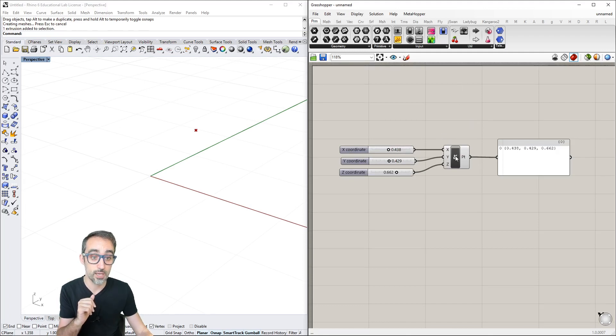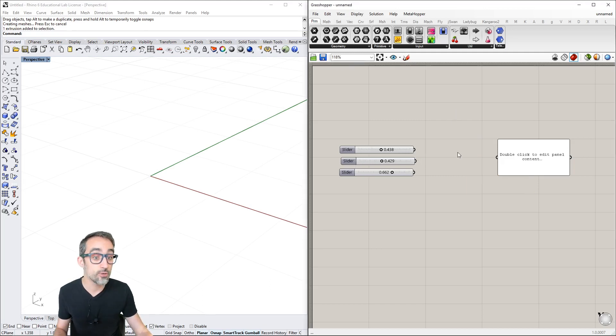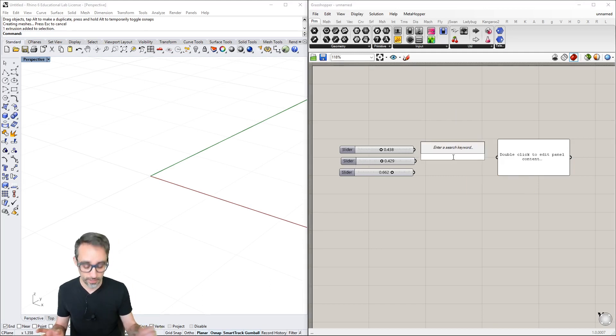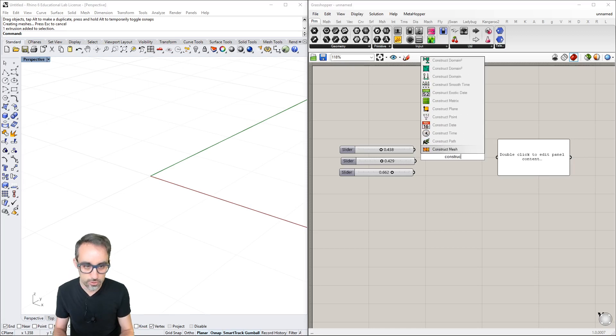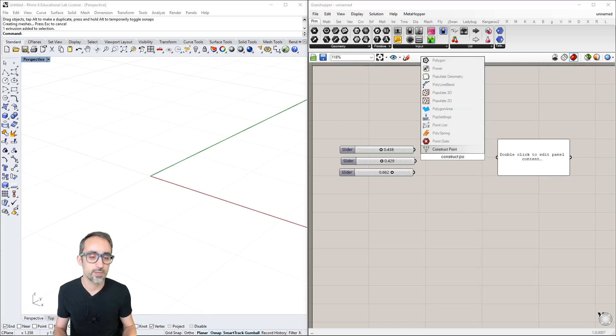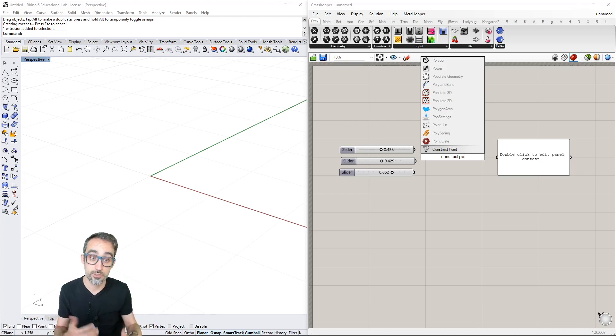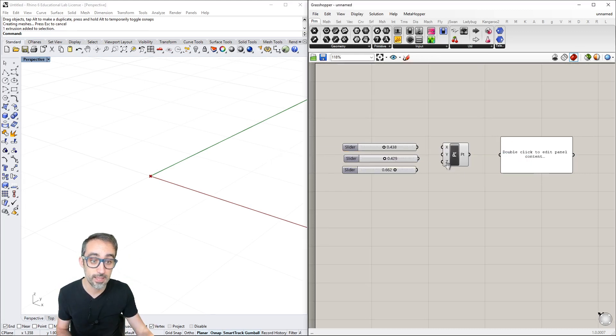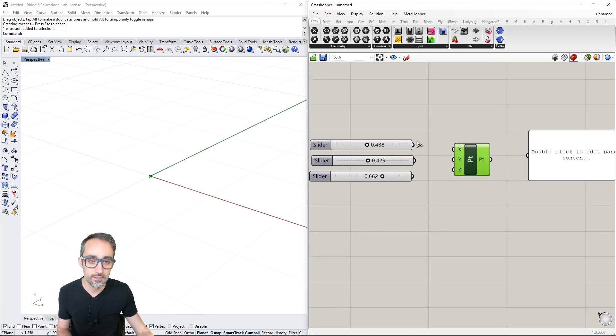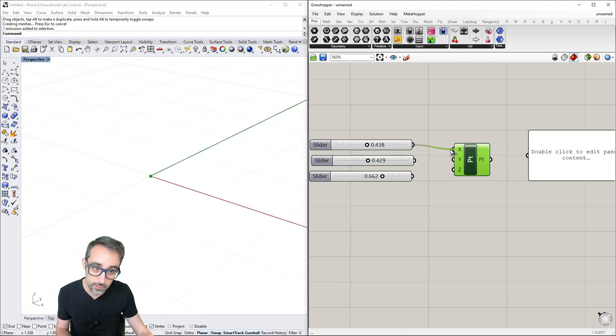You can also double-click on the canvas and start typing "construct point." A list of suggestions pops up, so I can click construct point.